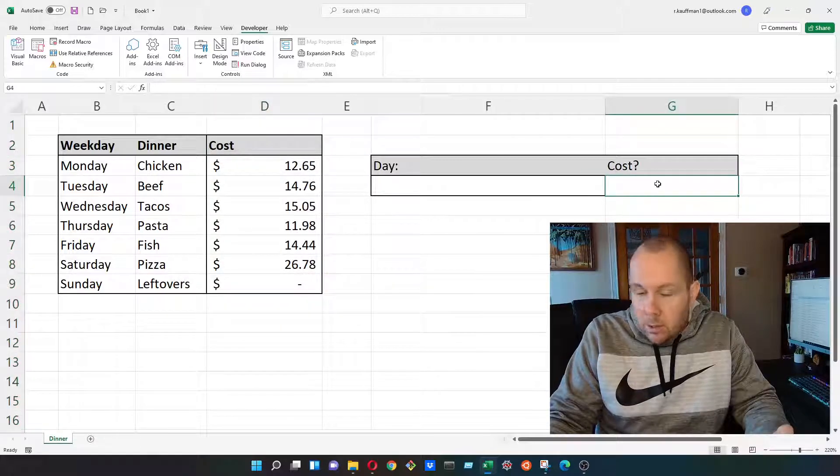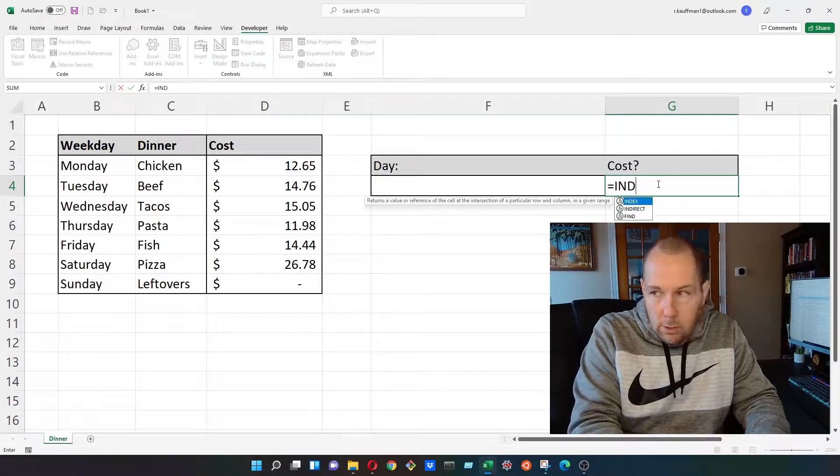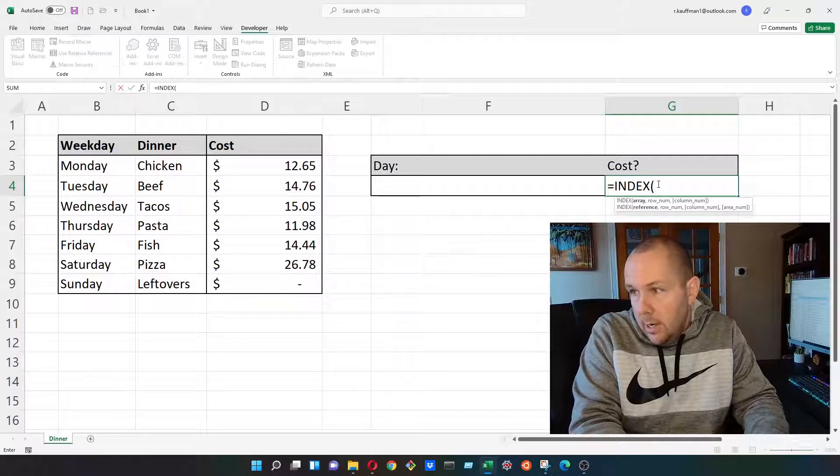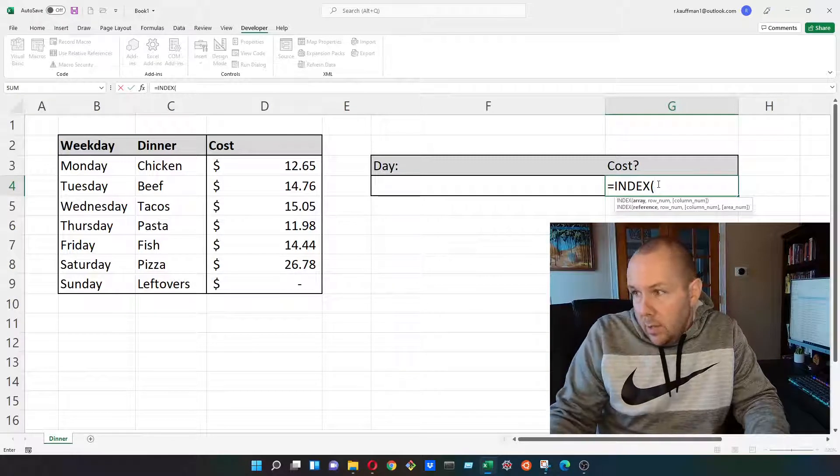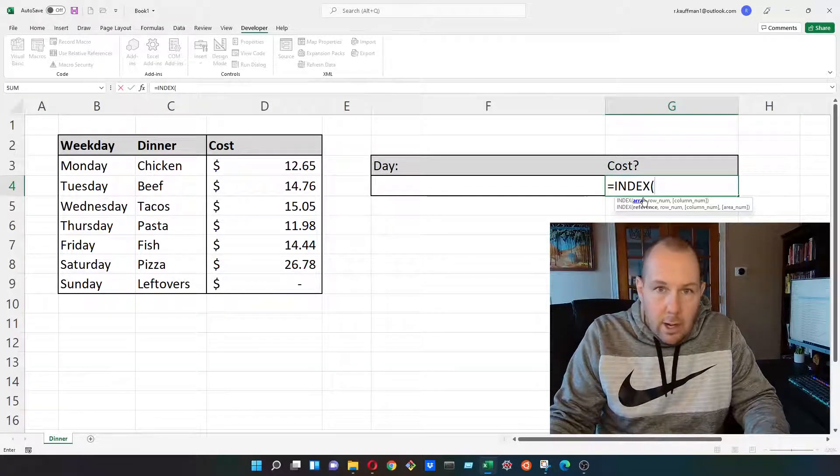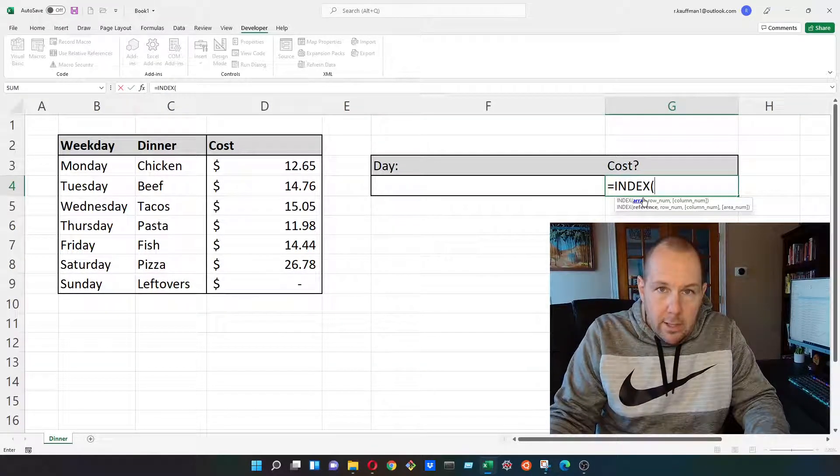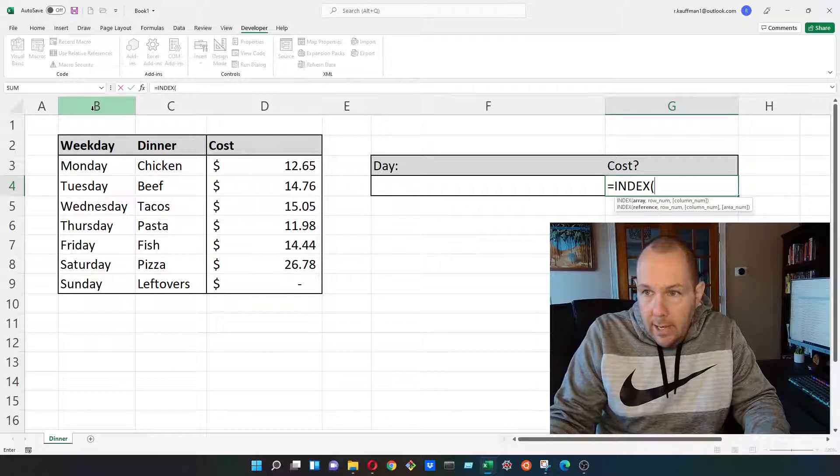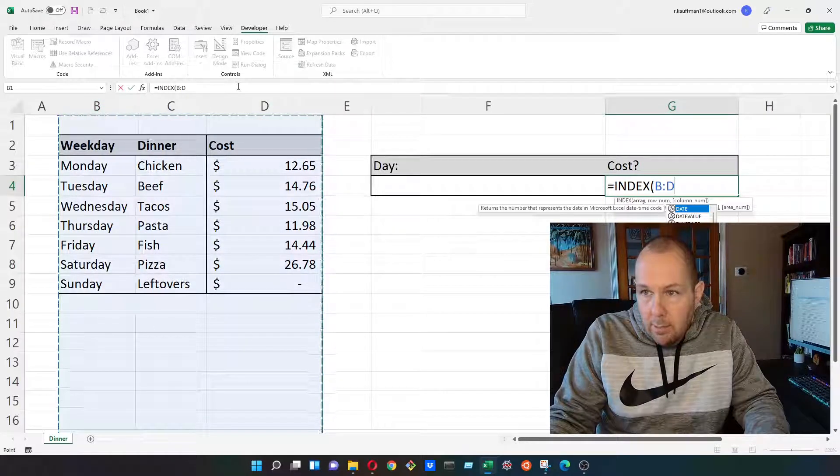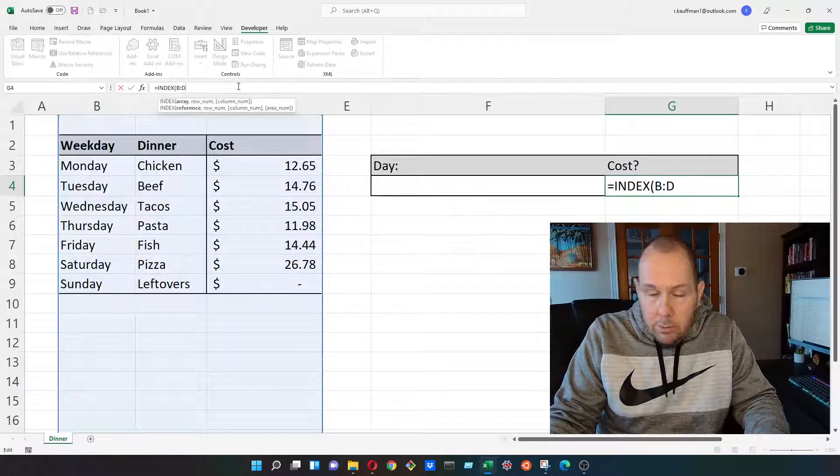So to begin, we're going to initialize our index. And then the first argument here is our array. And in this case, our array is going to be columns B through D.